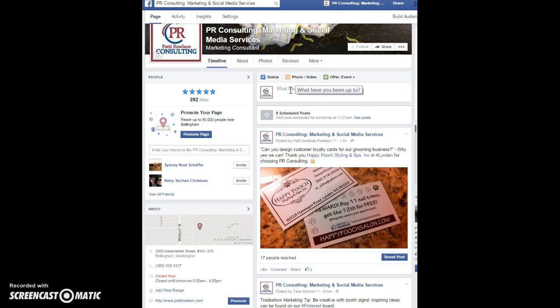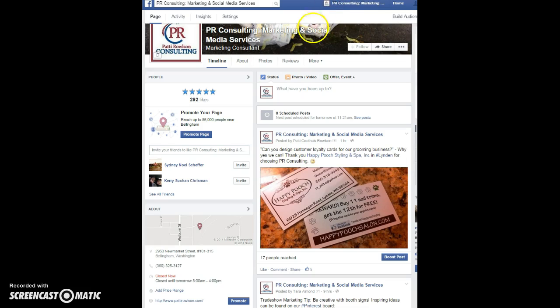First, you need to make sure that you're logged into your business page, not your personal profile. Make sure that at the top of the screen it shows your business page listed there, not a picture of yourself or your profile.